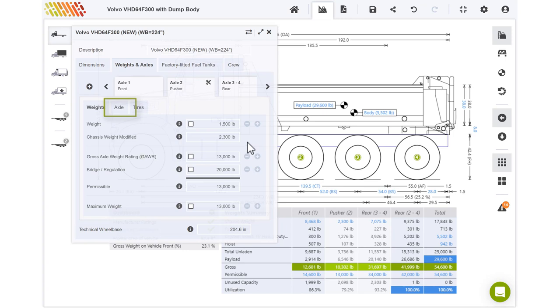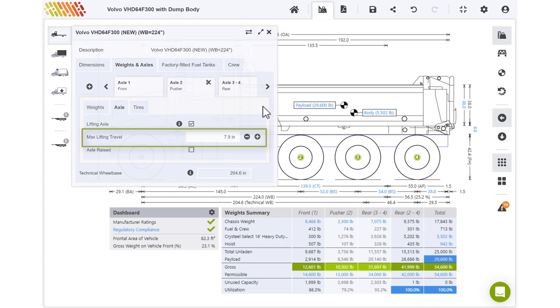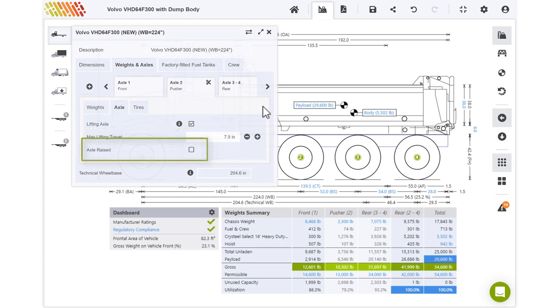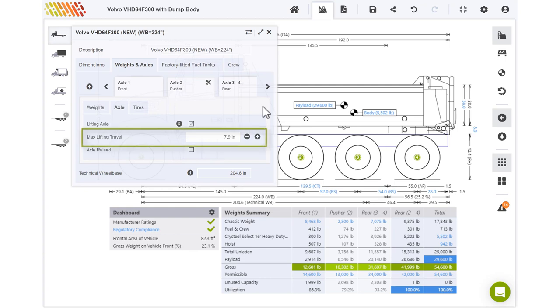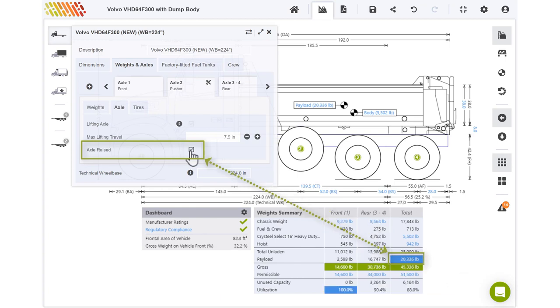Switch to the axle tab to specify whether this is a lifting axle, how high it lifts, and whether it should be raised or dropped for the current calculation. The max lifting travel, or how far the axle lifts off the ground, is used only to render the drawing. Notice how the weight distribution, and in particular the maximum achievable payload, is recalculated as the axle is raised and dropped.